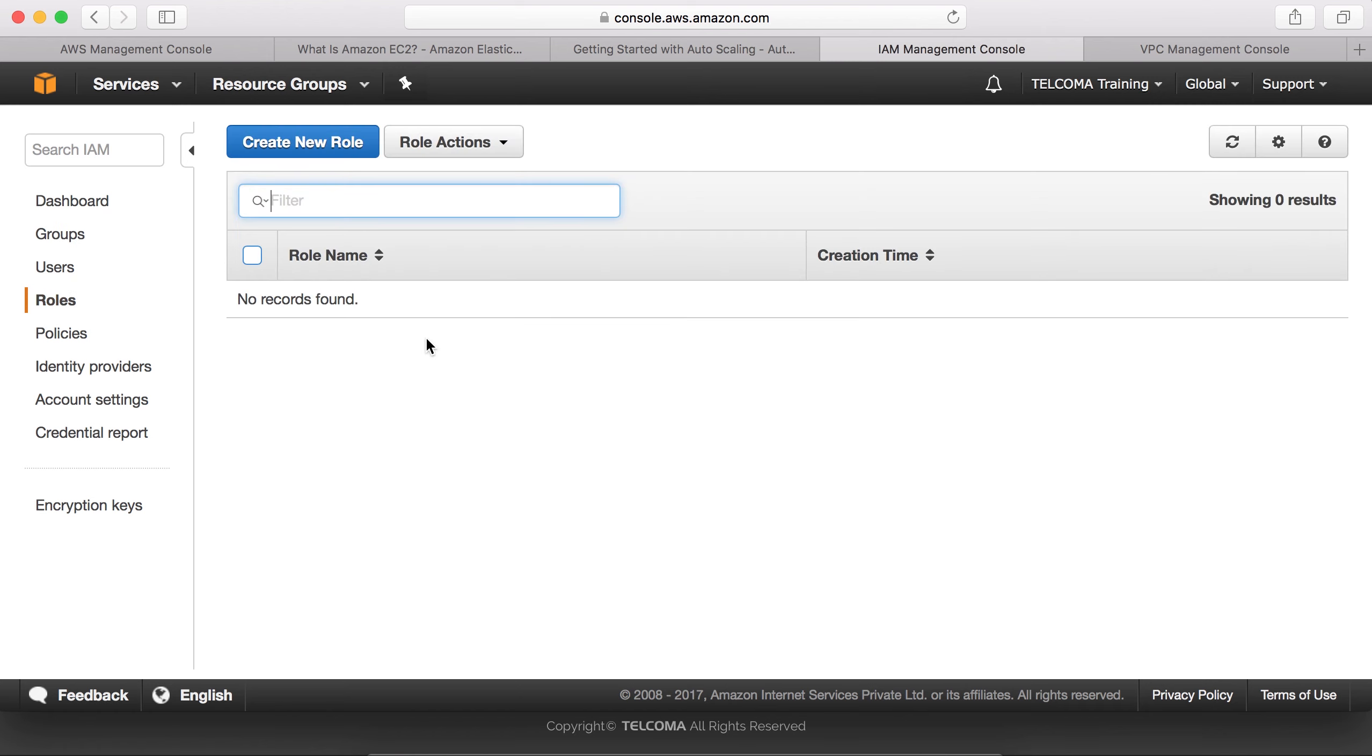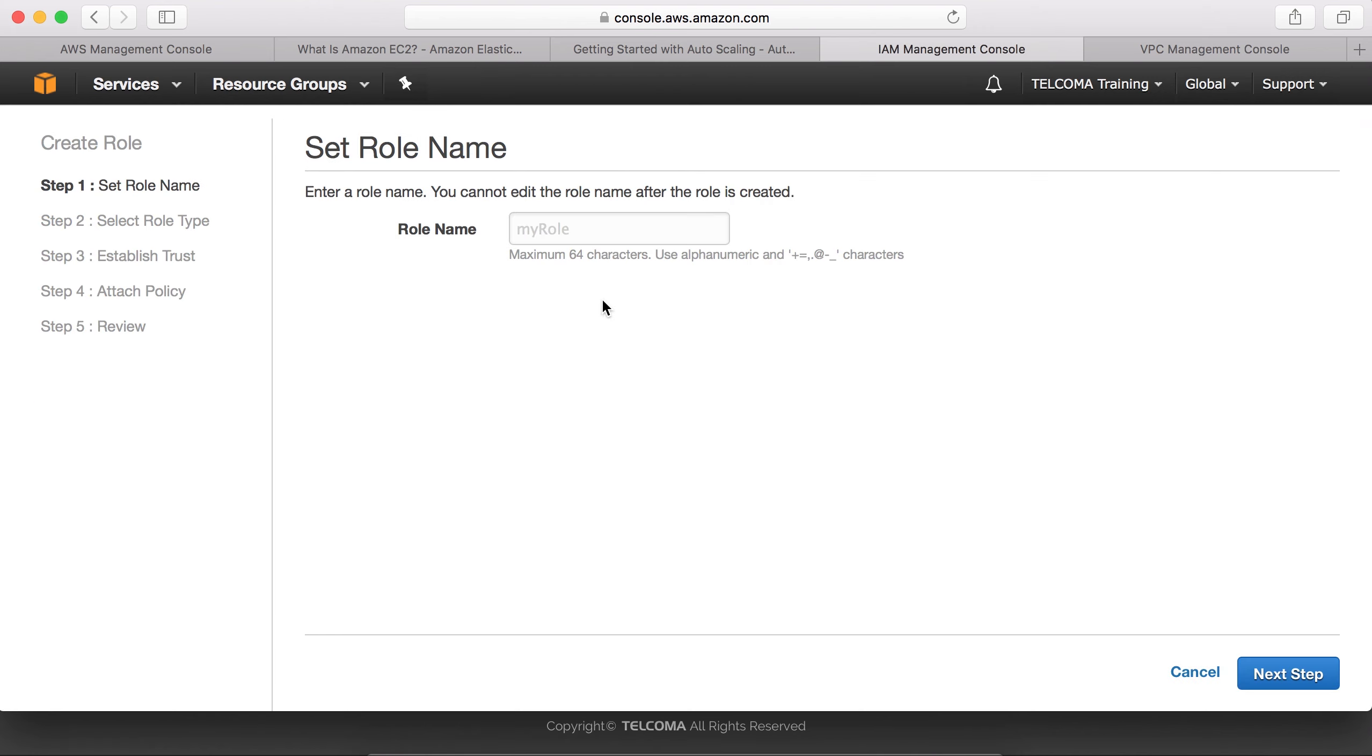These are the various roles. We don't have any role recorded right now. Here we have to define a role name.